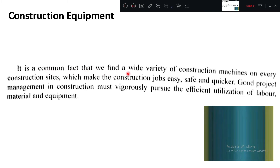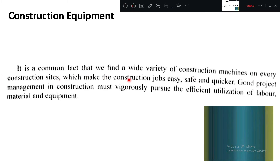It is a common fact that we find a wide variety of construction machines — from earth moving to concreting equipments. A lot of variety are there on every site of construction, which makes our job easy, safe, and quicker. Easy means less difficult; safe means if labors are doing it, safety is somewhat compromised.